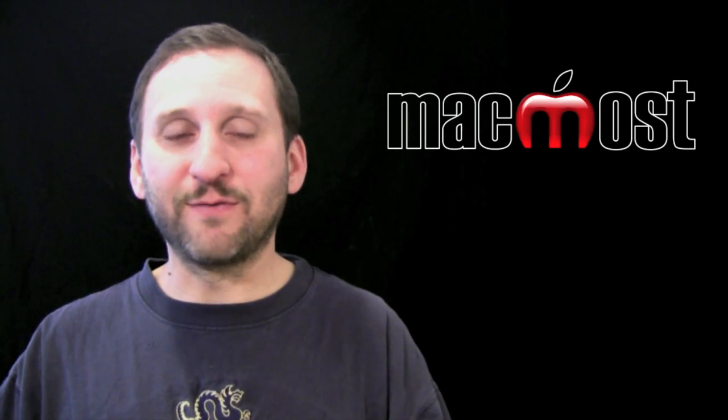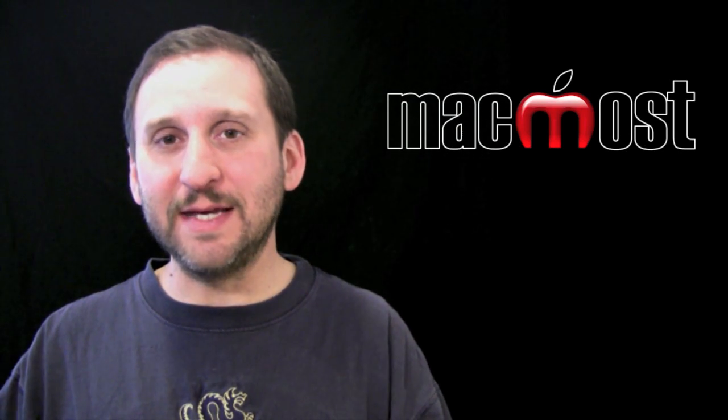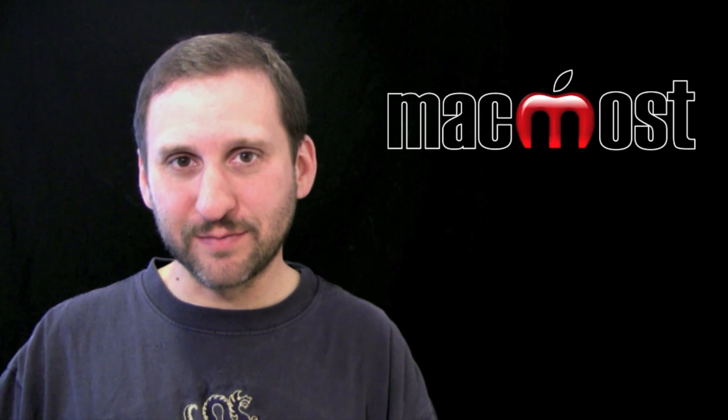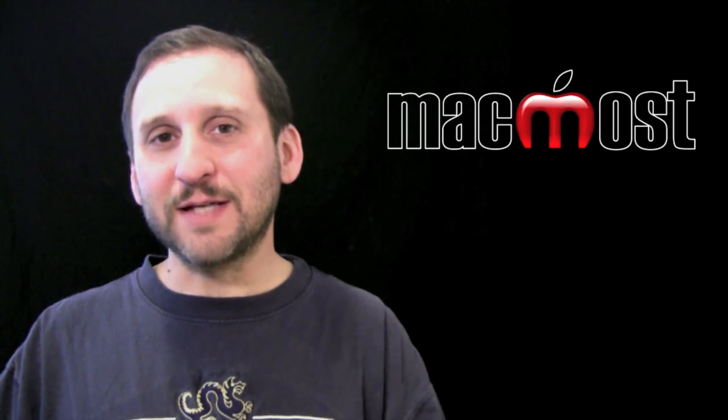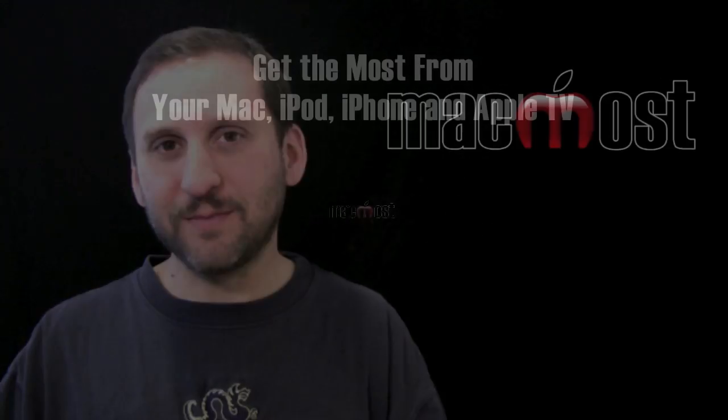So check it out. There's a free trial available so you can see exactly how it works before you purchase. Until next time, this is Gary with MacMost Now.